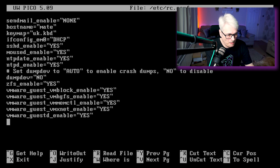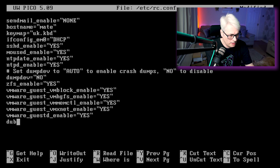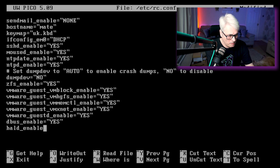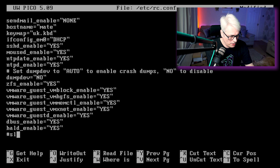As you can see, this is on a VMware guest. We want moused, which I've already got from the install. We want to add in dbus and slim, but I'm going to comment slim out for now.